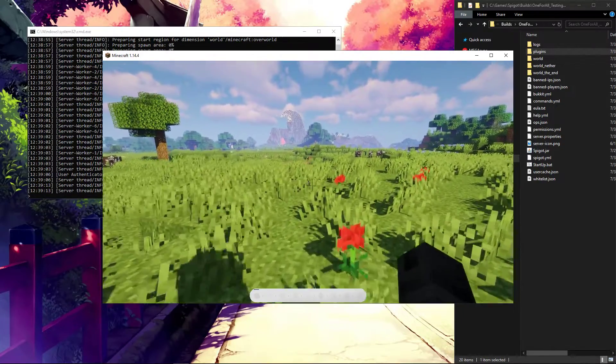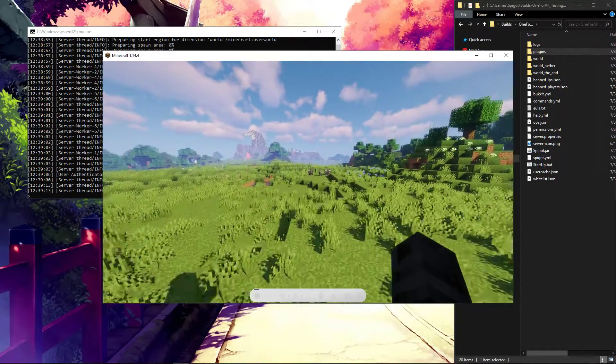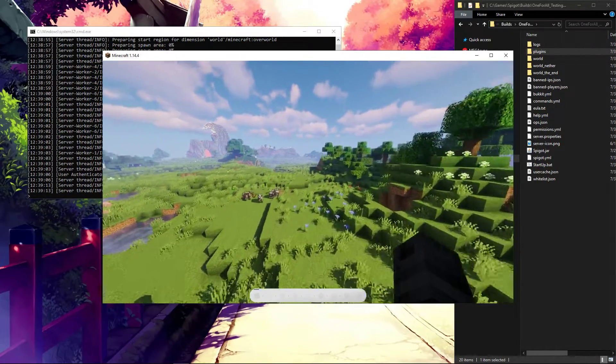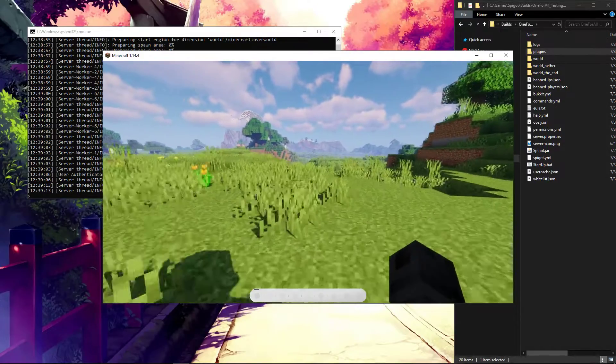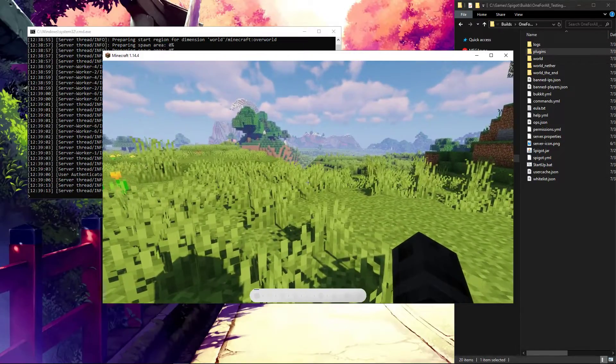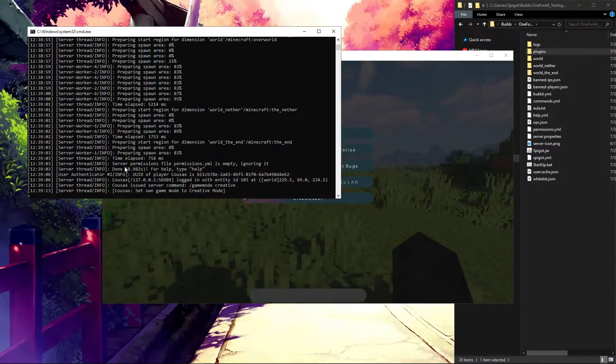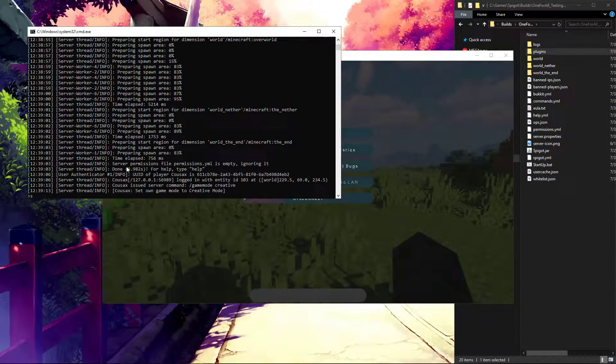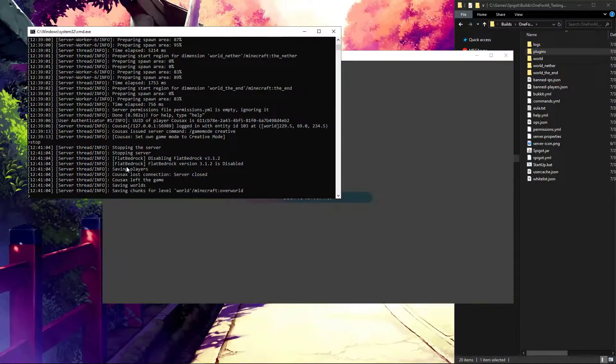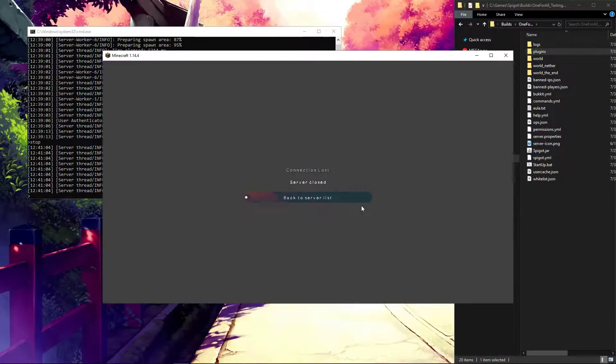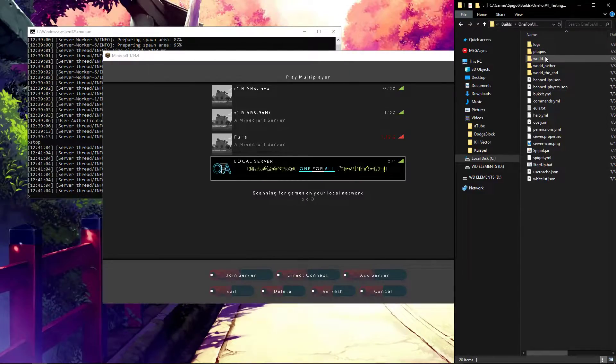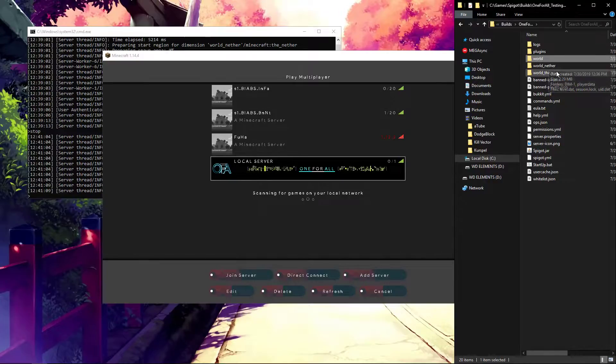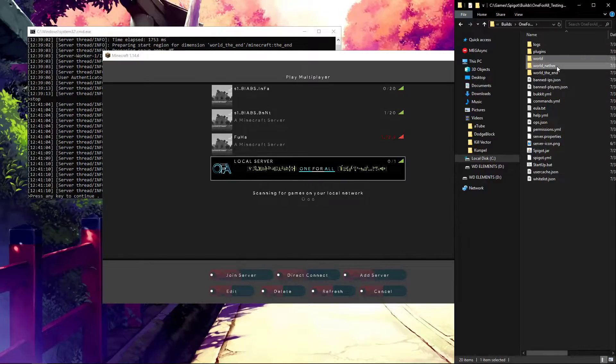Now, if you want to start a new world with flat bedrock, that is pretty easy to do, and that's how the instructions work right on this page. We're going to stop the server. We're going to go back to the server list, and what you want to do is delete your worlds.